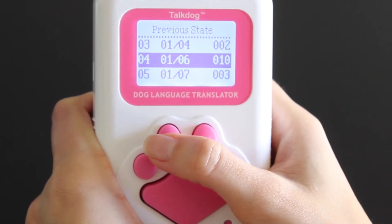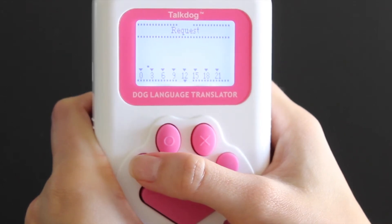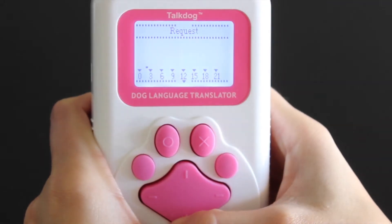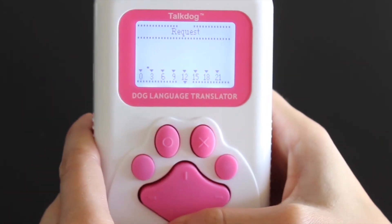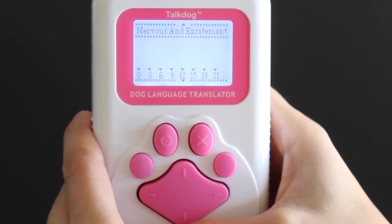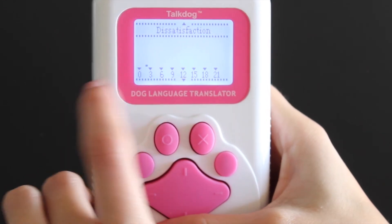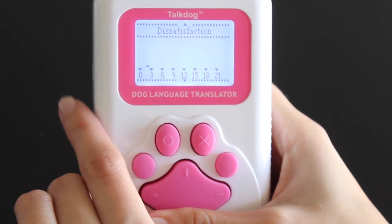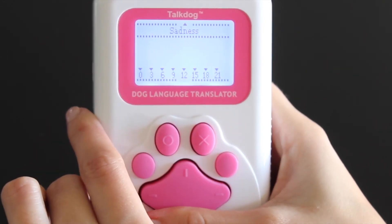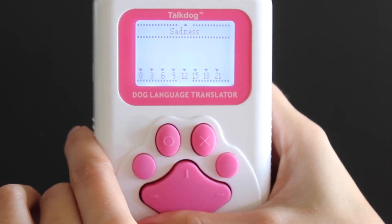Let's say we want to see a specific date — press the circle button to confirm. As you can see, he had a little bit of request for that day, a lot of self-expression, no nervousness and excitement at all, a little bit of dissatisfaction, little to none of threaten, and not at all of any sadness.